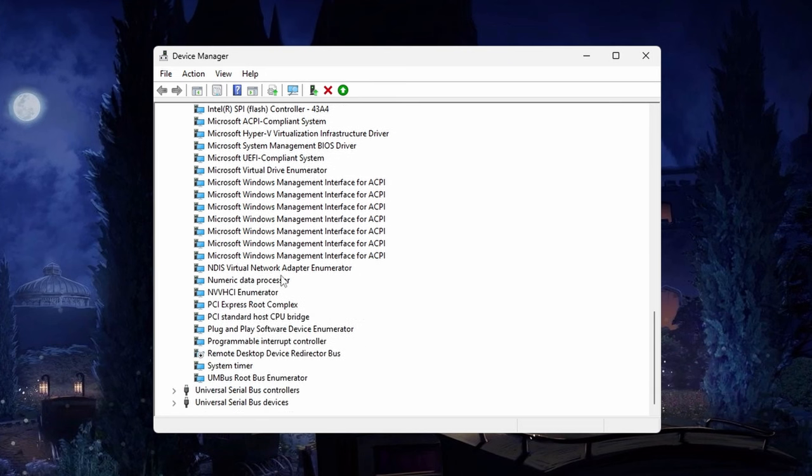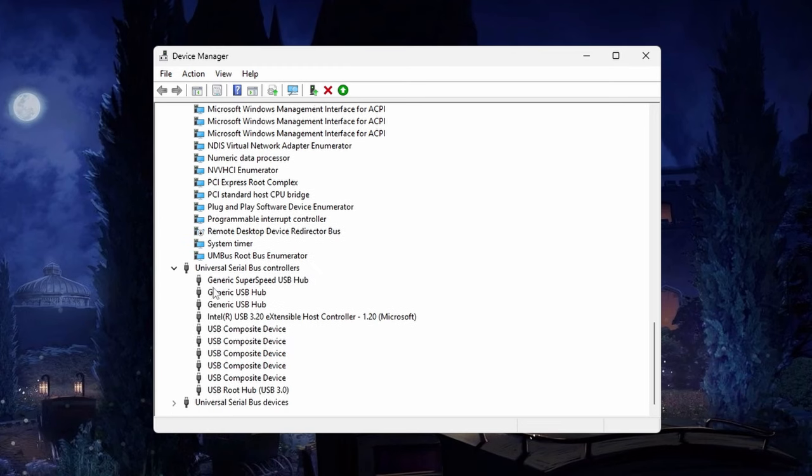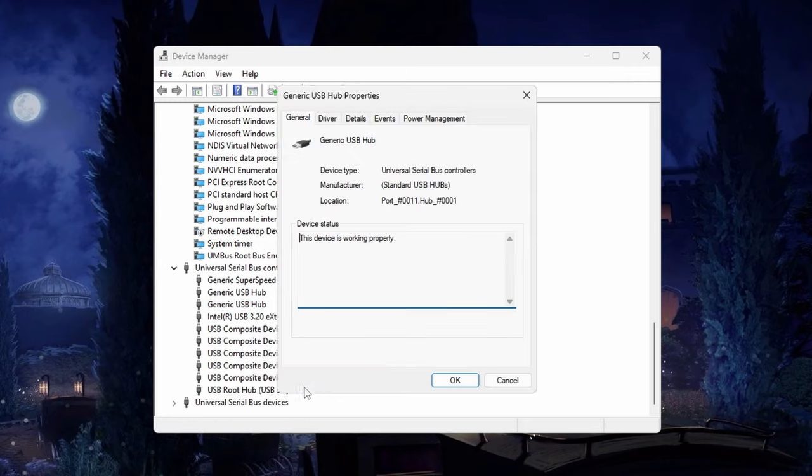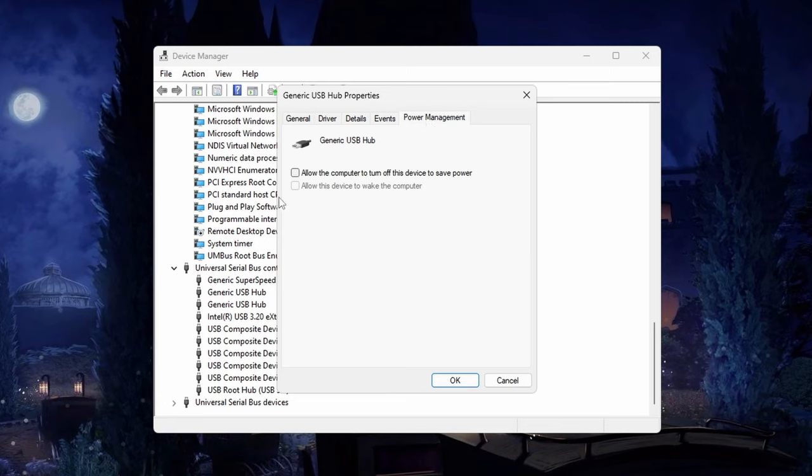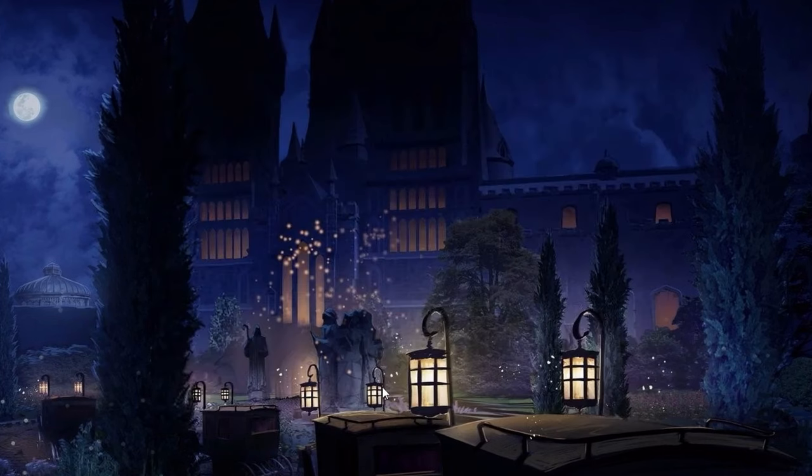Next, disable Remote Desktop Device Redirector Bus. After that, go to Universal Serial Bus Controllers. For each device in here, right-click it, go to Properties, Power Management, and untick this option and click OK.